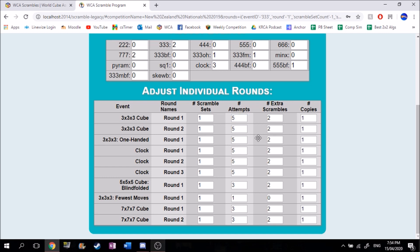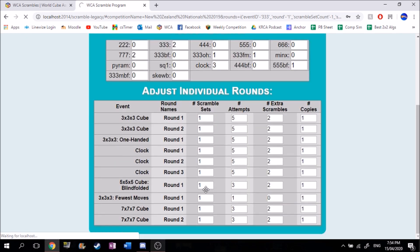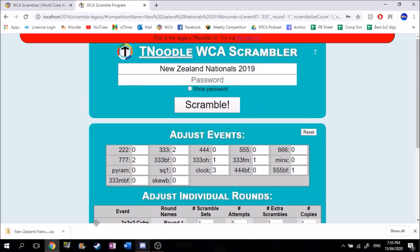Now that you've got everything ready, you just want to download it by clicking Scramble. This is one of the most time-consuming parts, as it needs to generate every single scramble you've chosen. Now it'll download a folder with the same name as your competition.